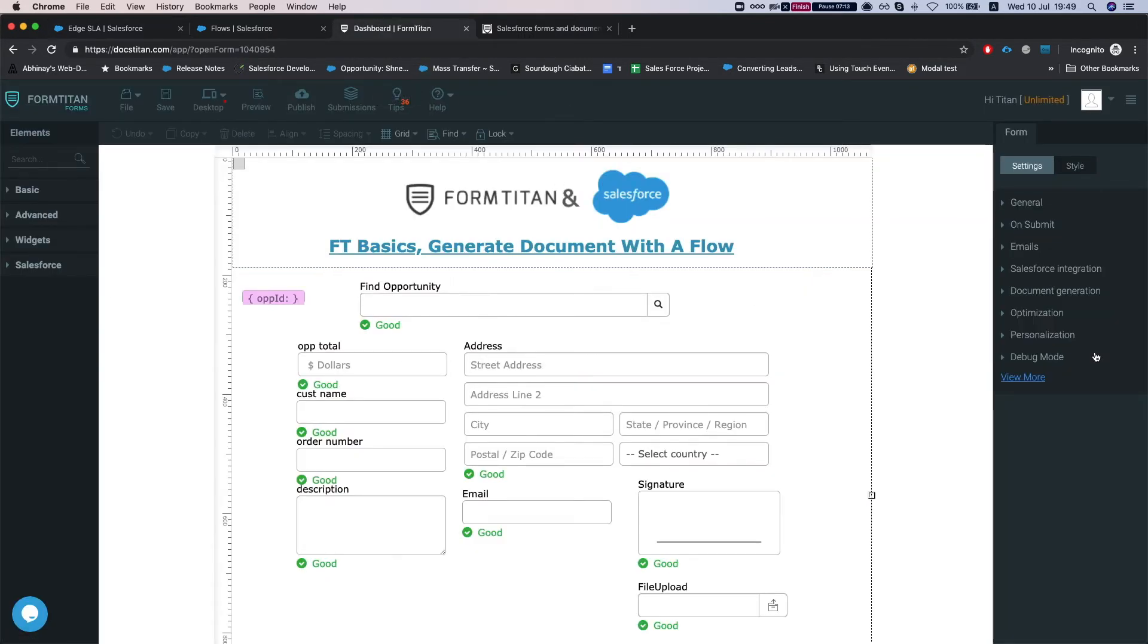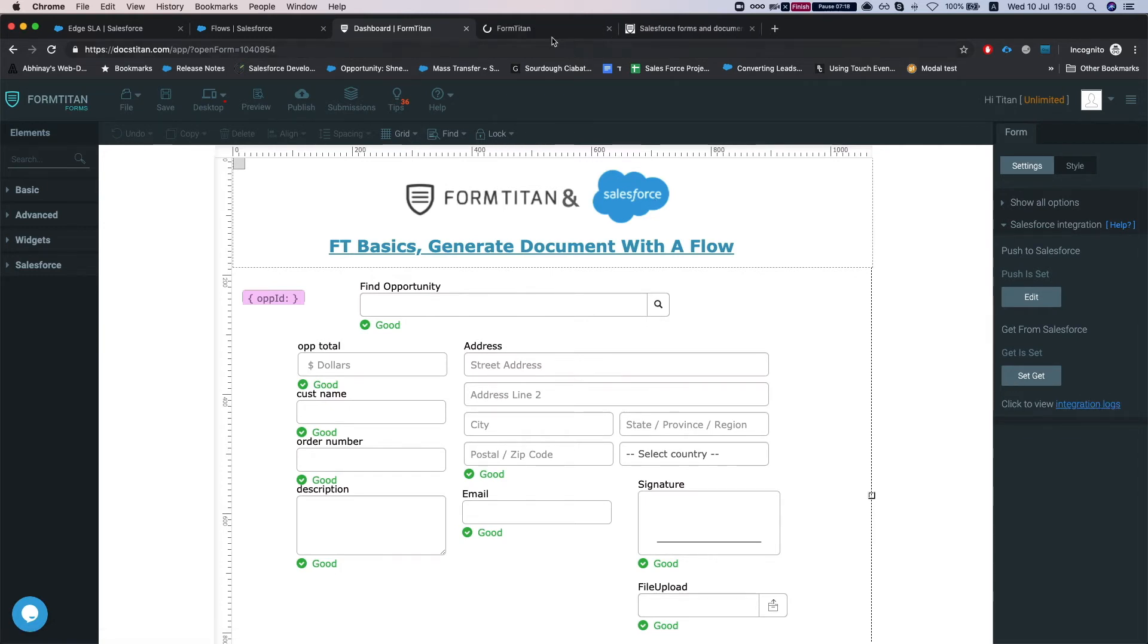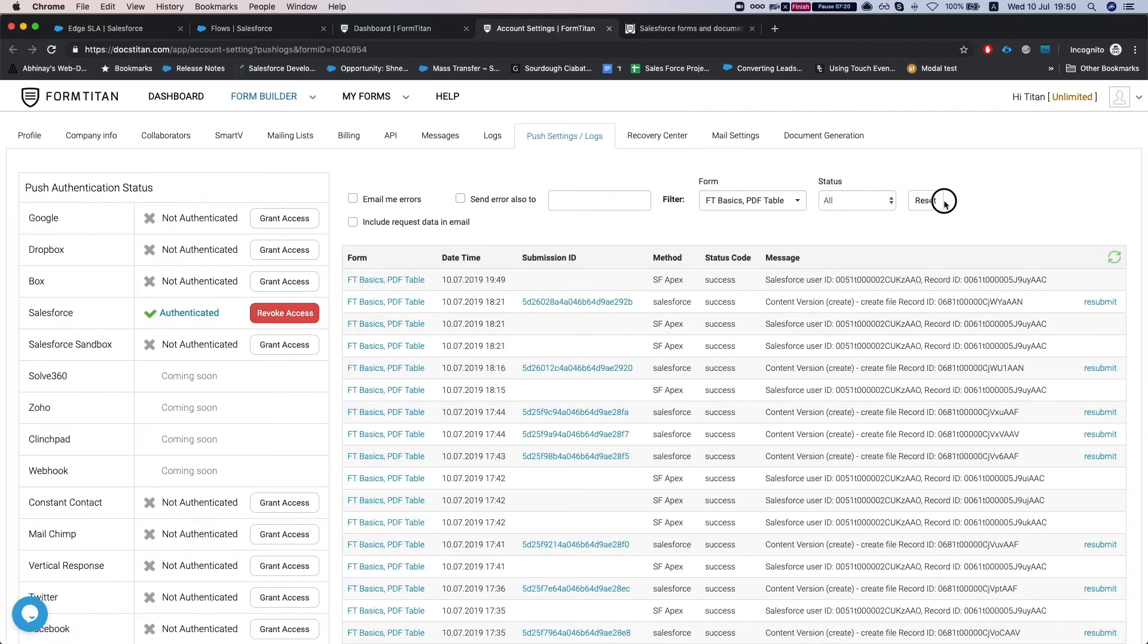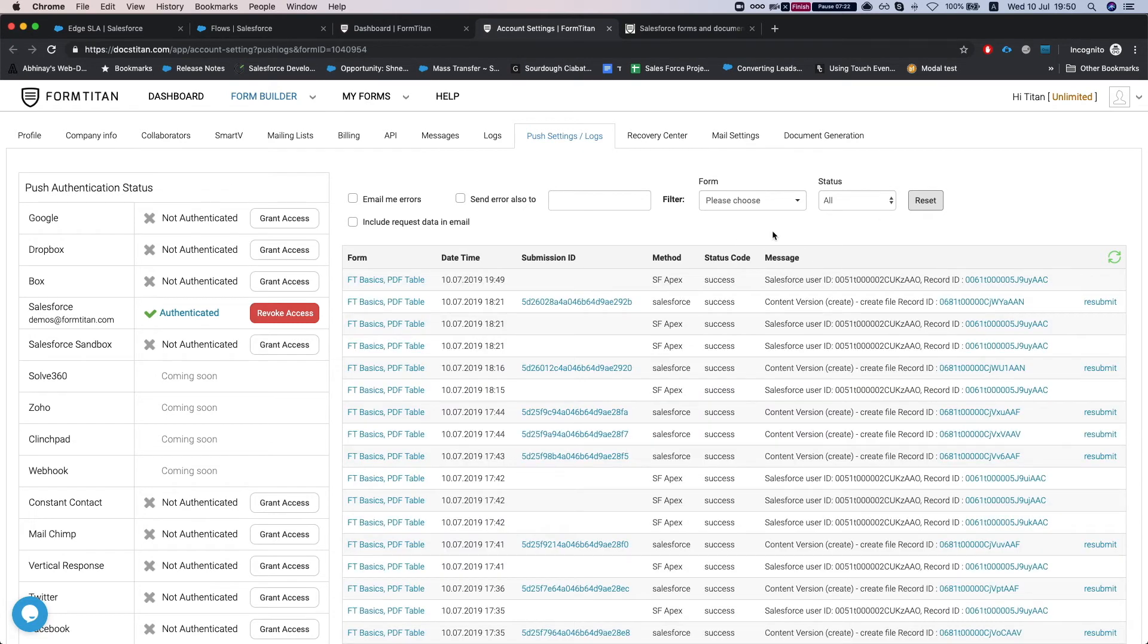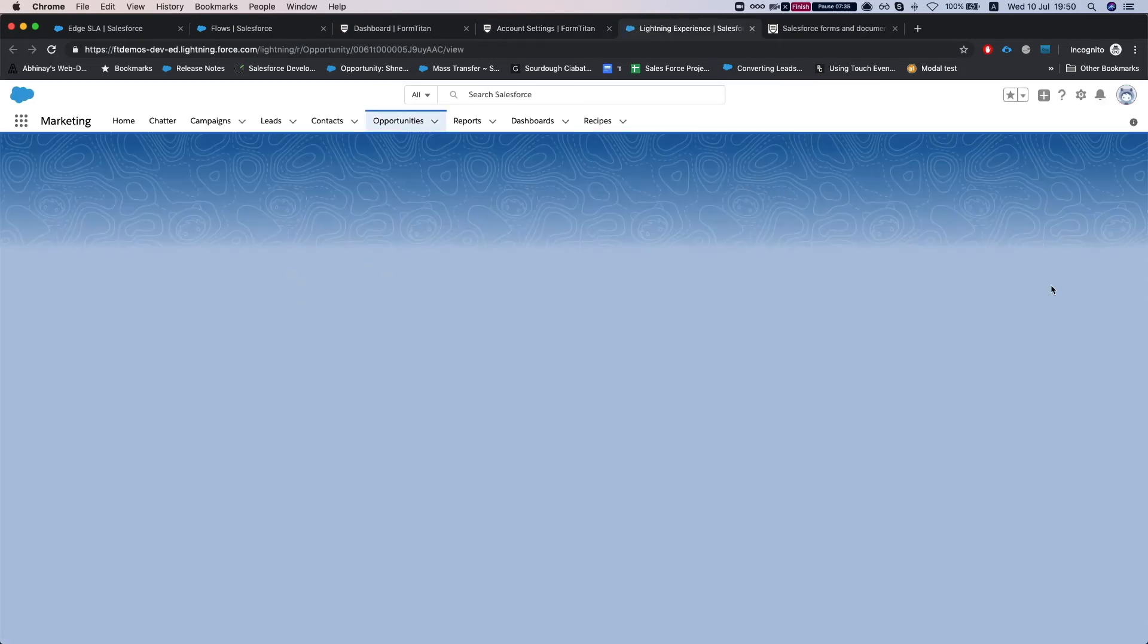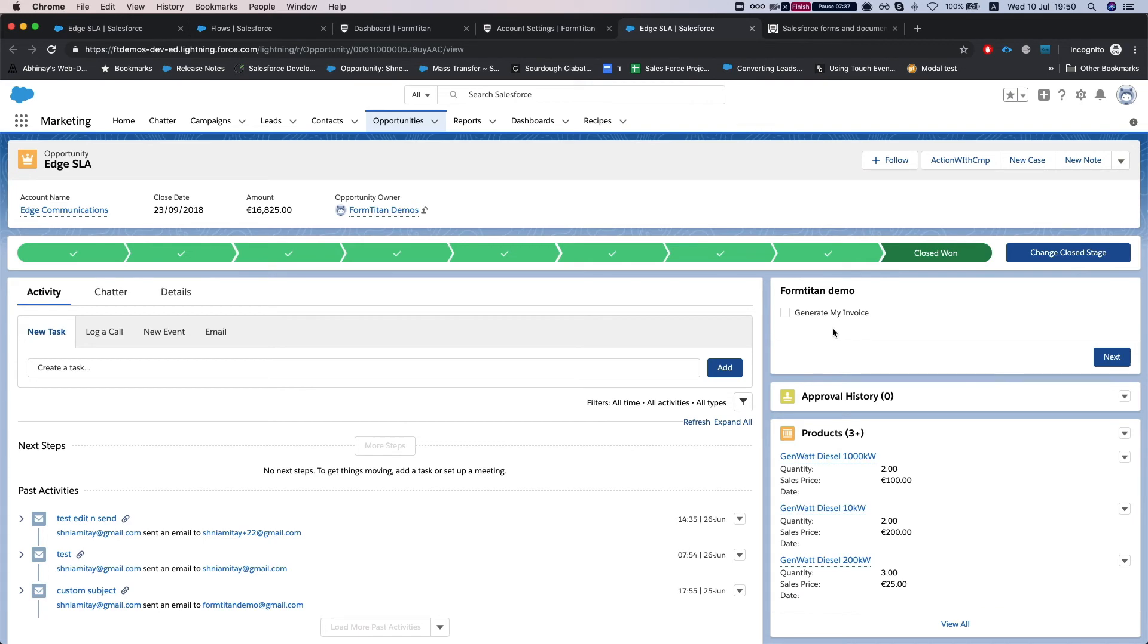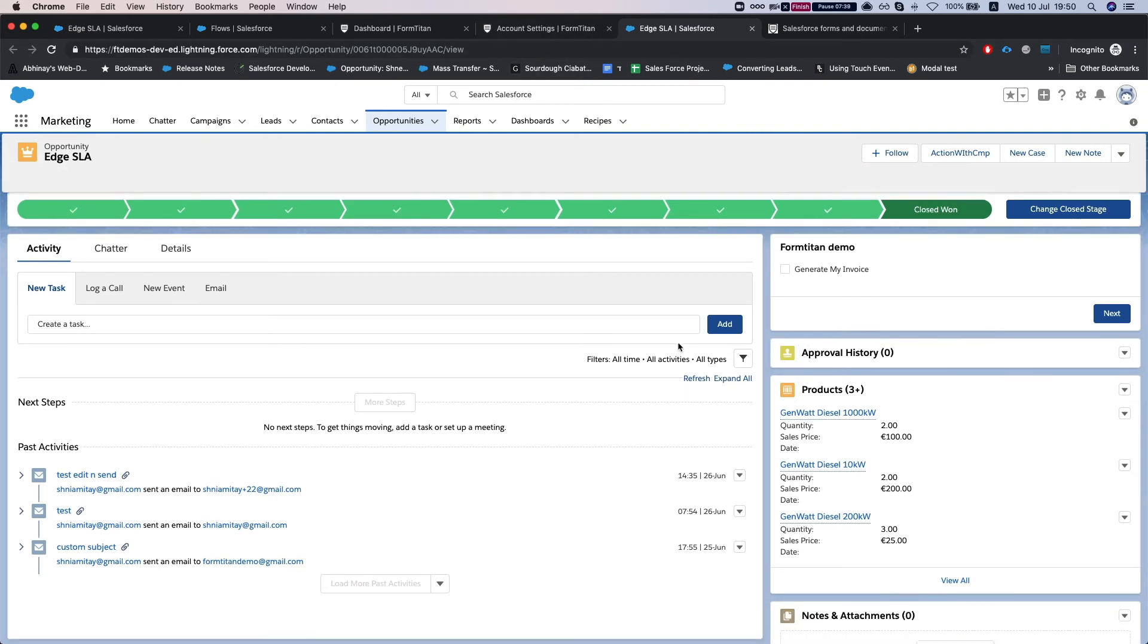And now I'll head over to my integration logs in FormTitan and I'll reset my log here. We can see we have a new request, it's a Salesforce Apex request for that object which is my opportunity object that I just clicked the flow on.